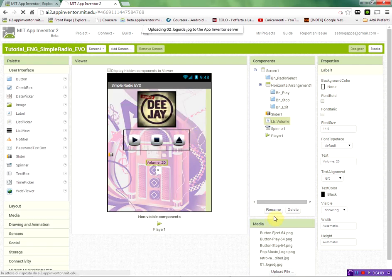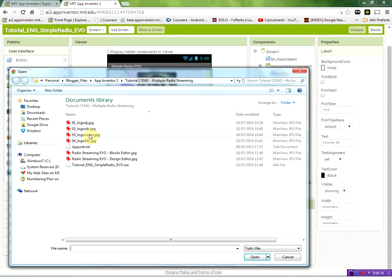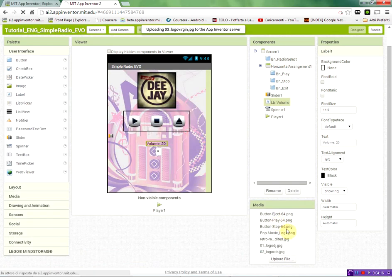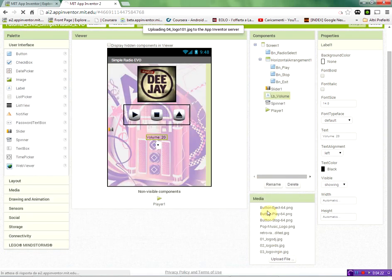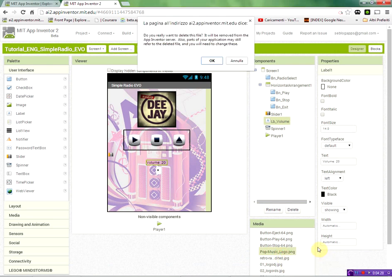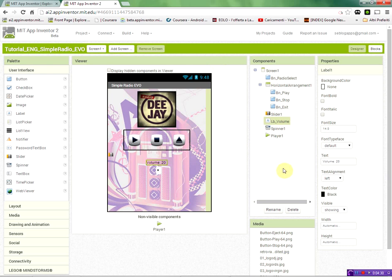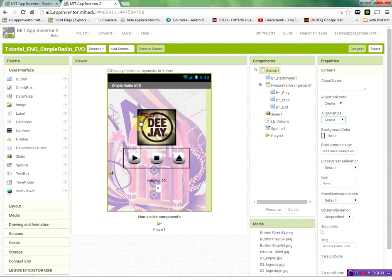To complete the interface we upload the remaining three logos: logo number two, three, and four. You can also delete the pop music logo since we no longer need it. As a final touch, go to Screen1 and remove the scrollable setting, then align the screen to center so it looks nicer. Now let's move to the blocks editor.